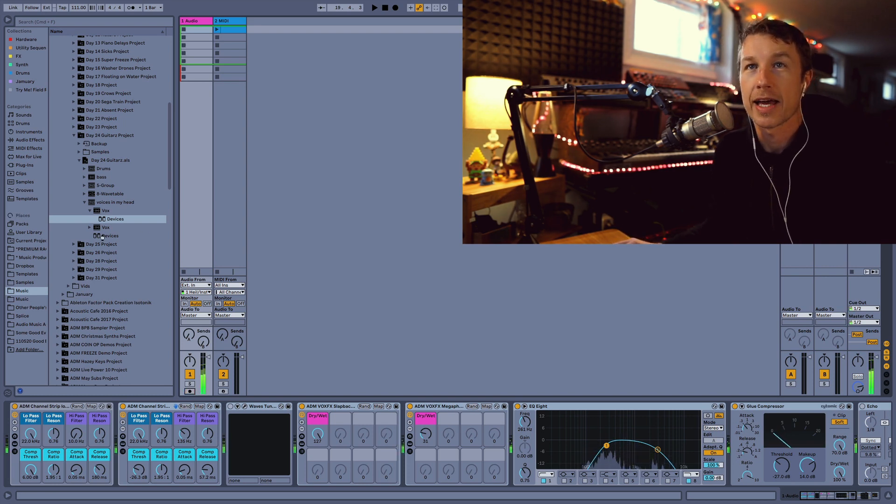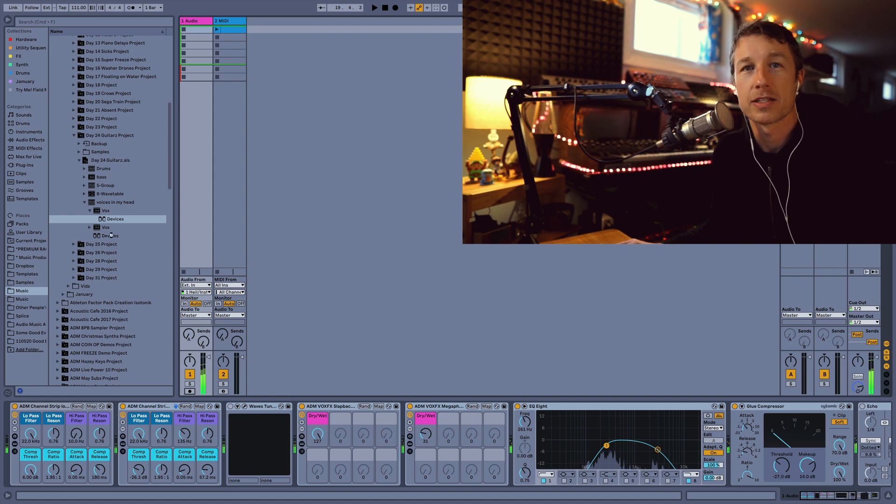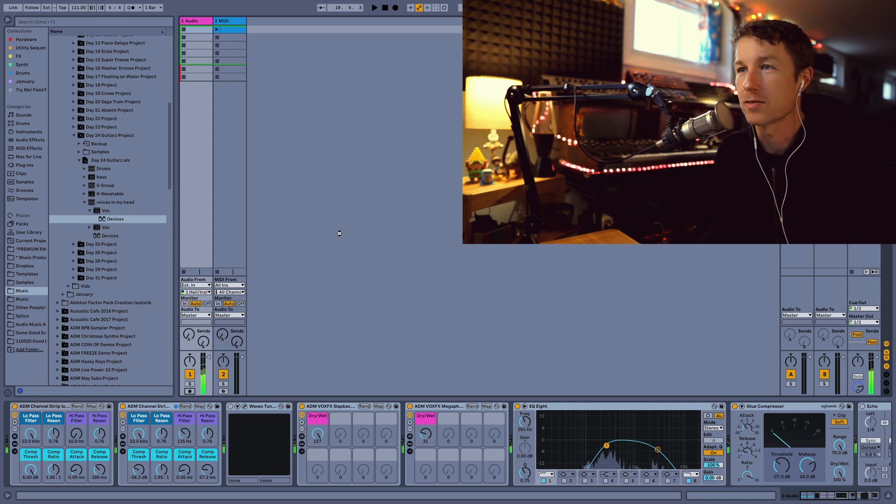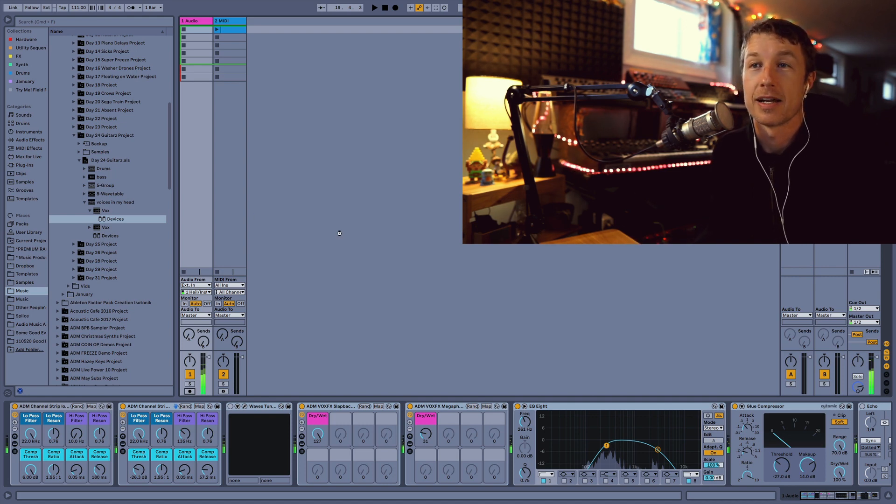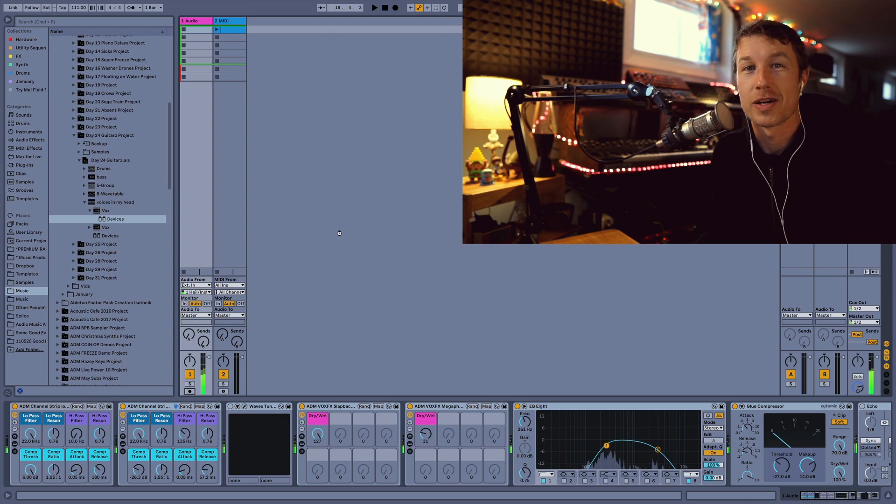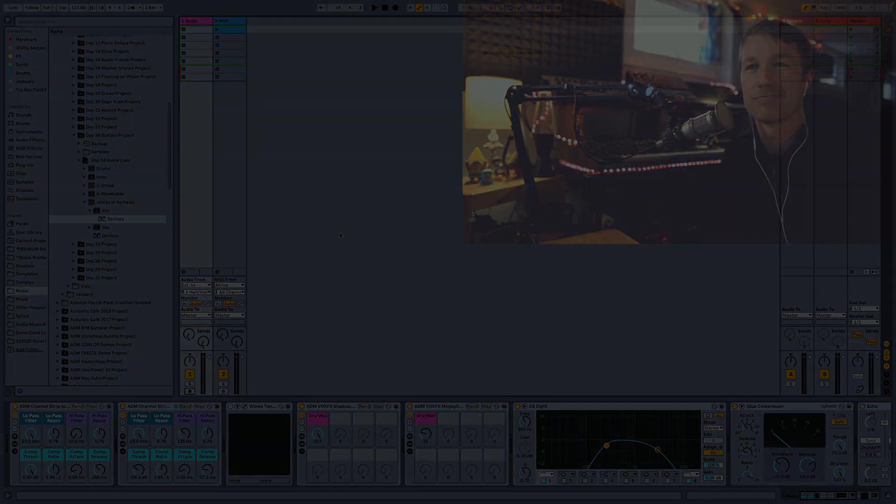You can drag any device from any track right into a project. It's a great time saver and so far my favorite new addition to Live 11.1. Thank you.